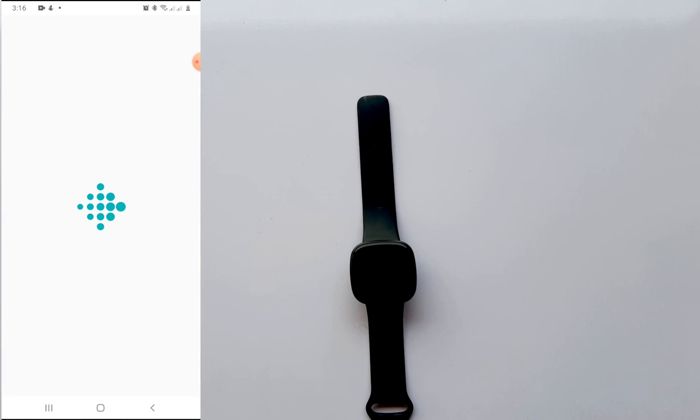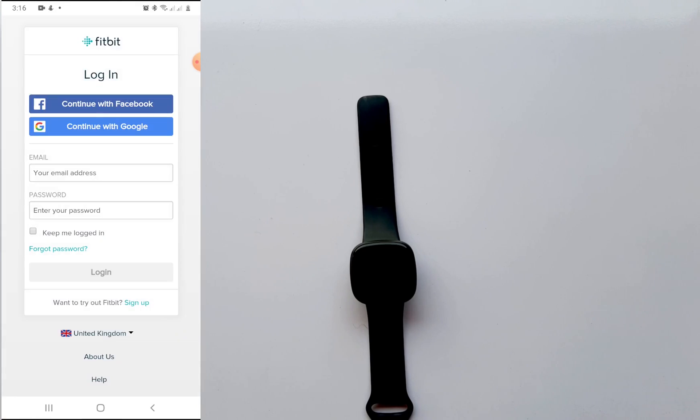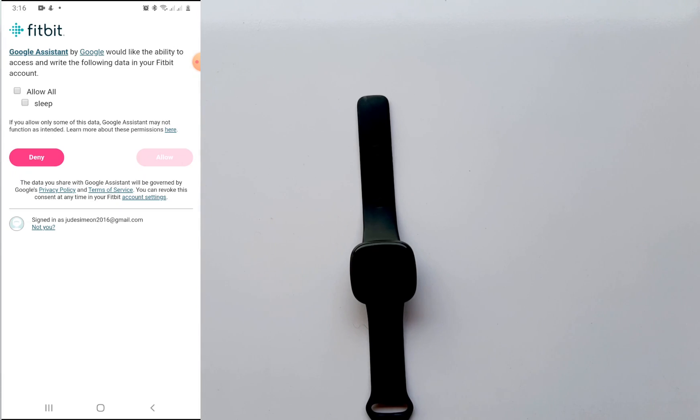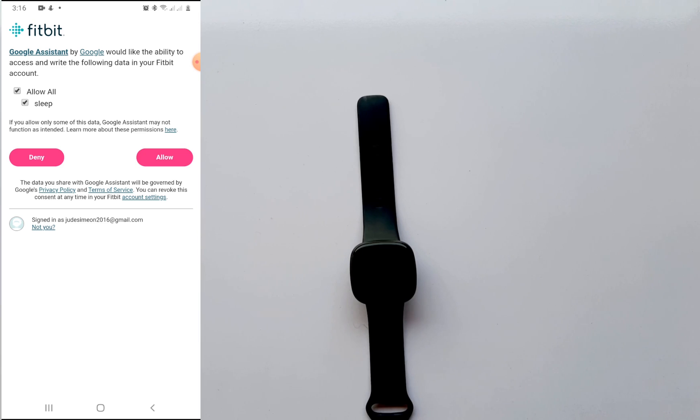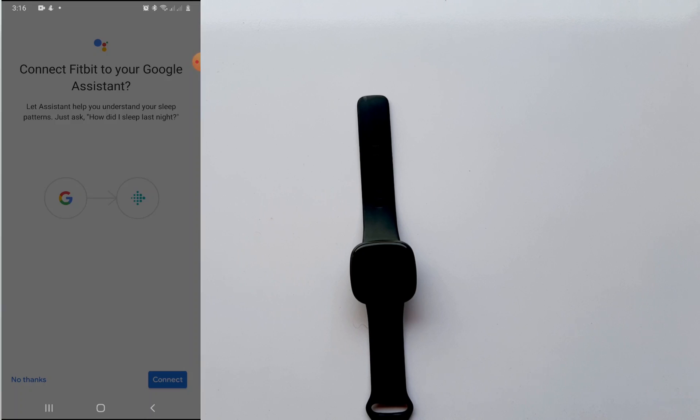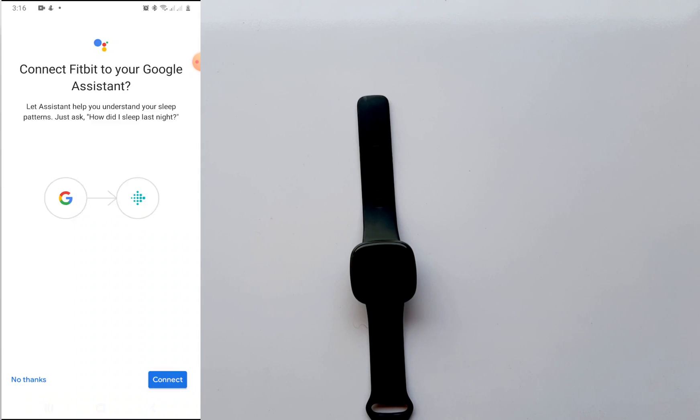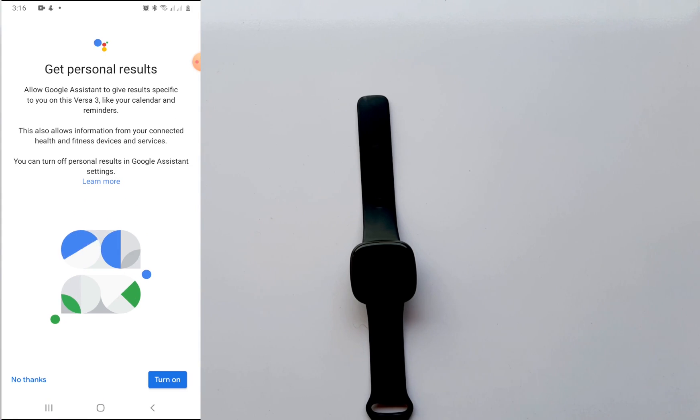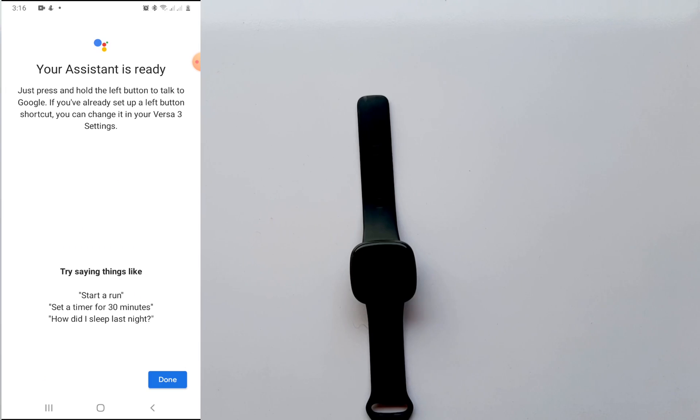So I'm going to just continue and it says connect Fitbit to your Google Assistant. Tap on connect. Now you need to agree to this privacy then tap on agree to continue. So on the next page you need to log in with your Google account. So once you log in you need to allow Google Assistant by Google. Would you like to allow this access to the following data on your Fitbit? I'm going to tap on allow all and then I'll continue.